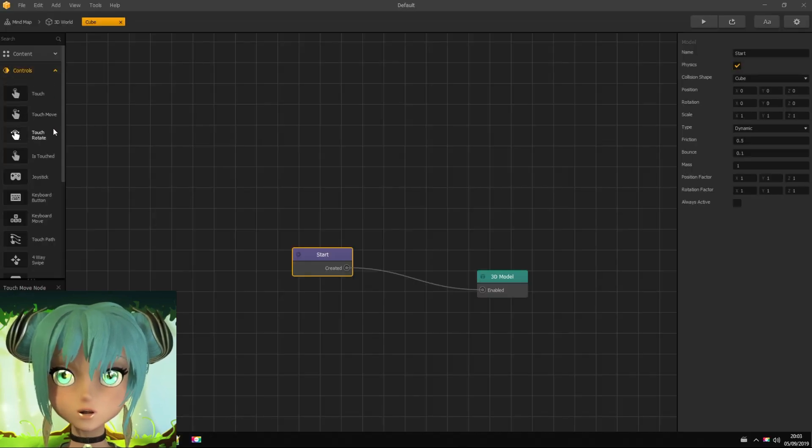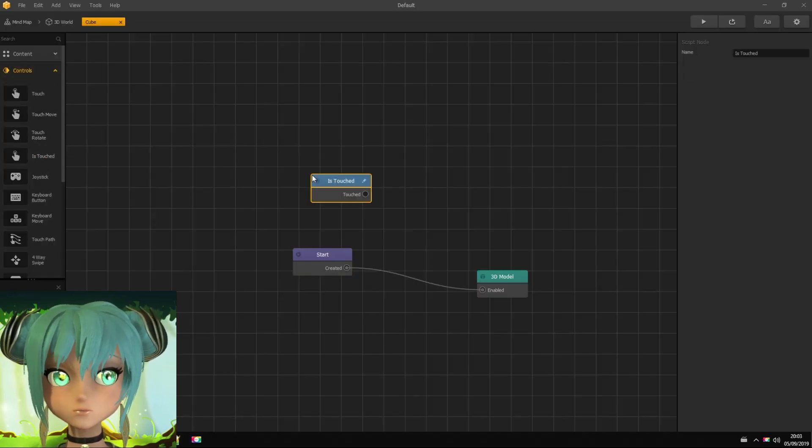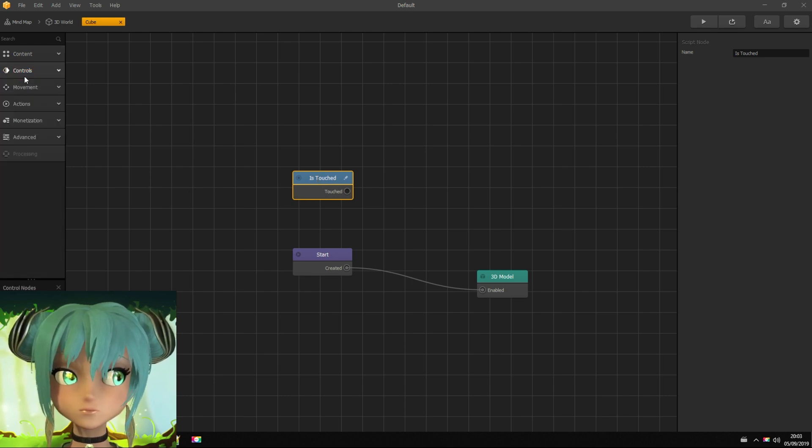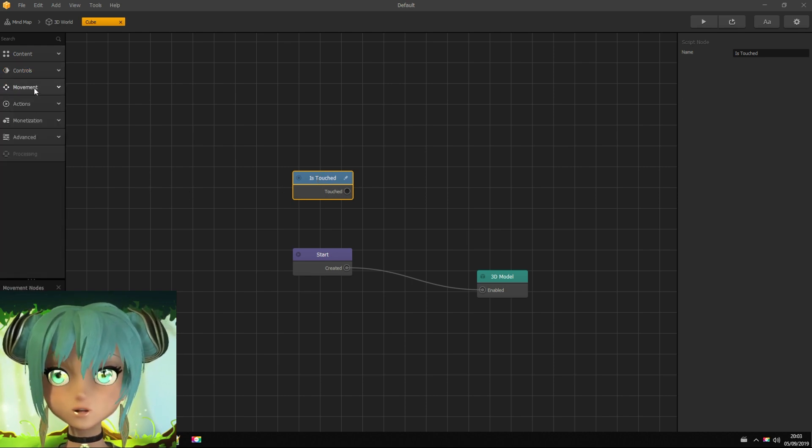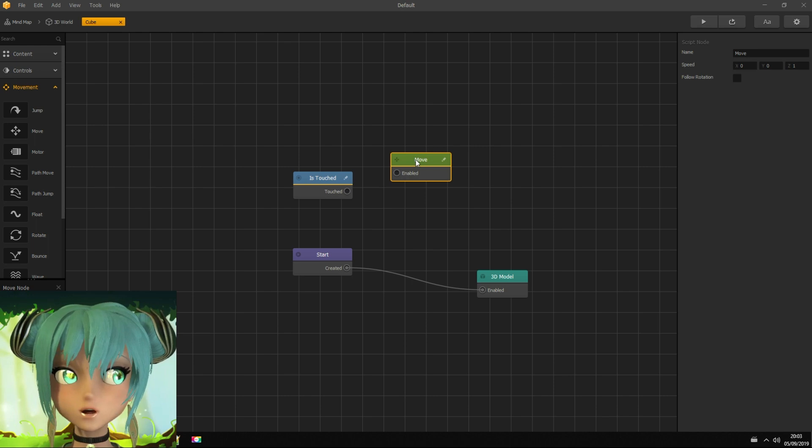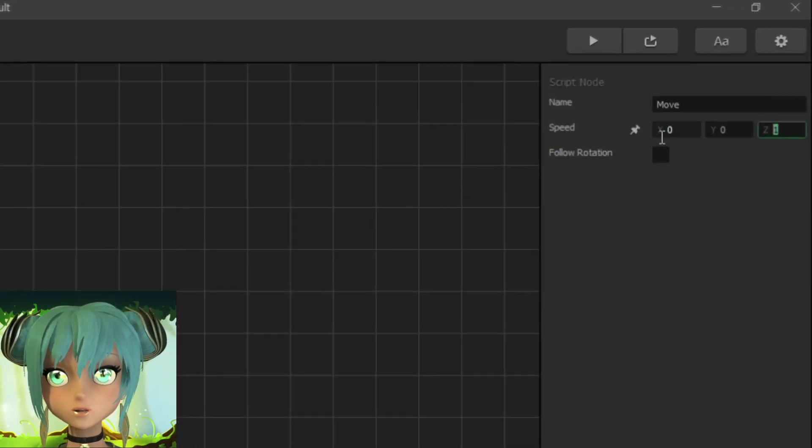Under controls menu, drag the touch node. Also, drag move node under movement menu. I set its speed values to come towards camera.